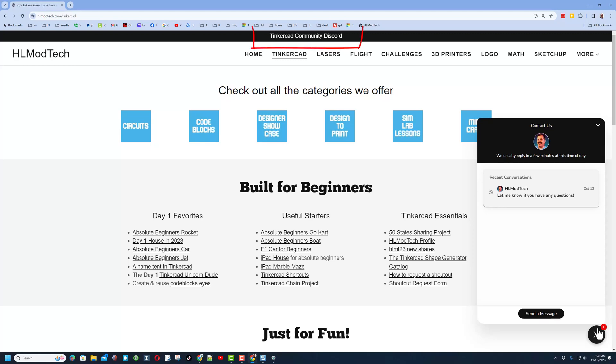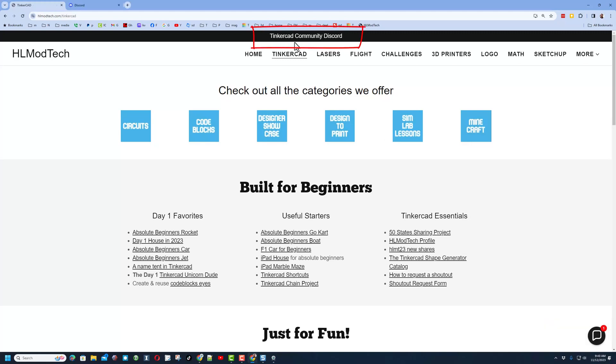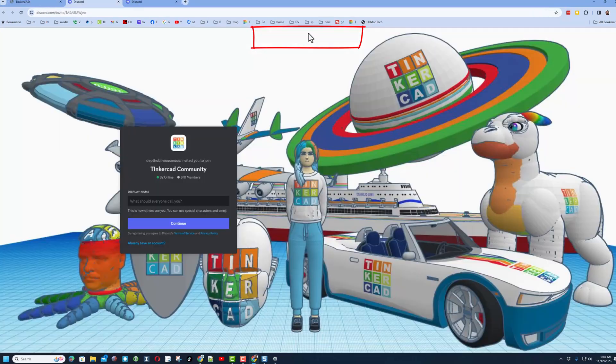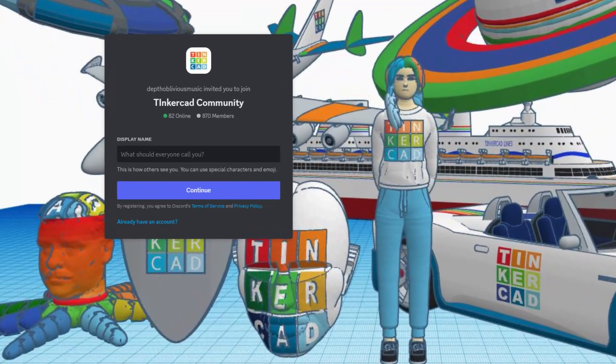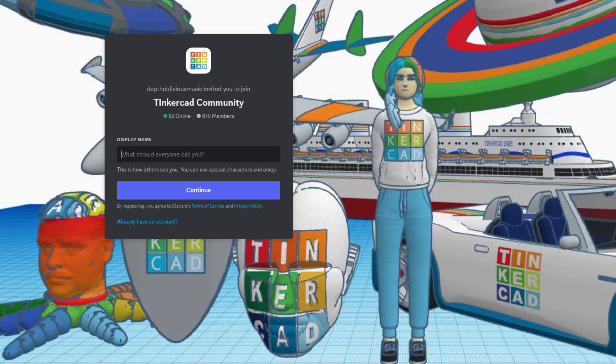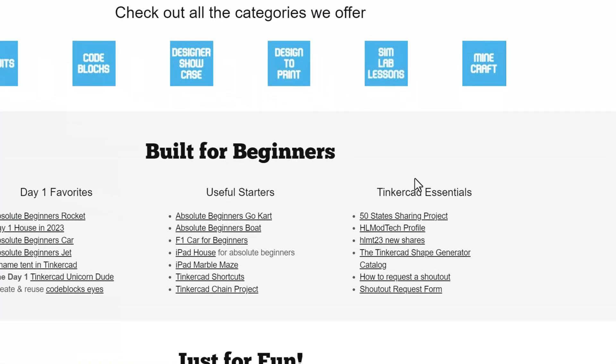Friends, I do also want to mention the link to the Tinkercad Community Discord. As you can see, we have got a boatload of members and it is a fantastic place to talk everything Tinkercad.